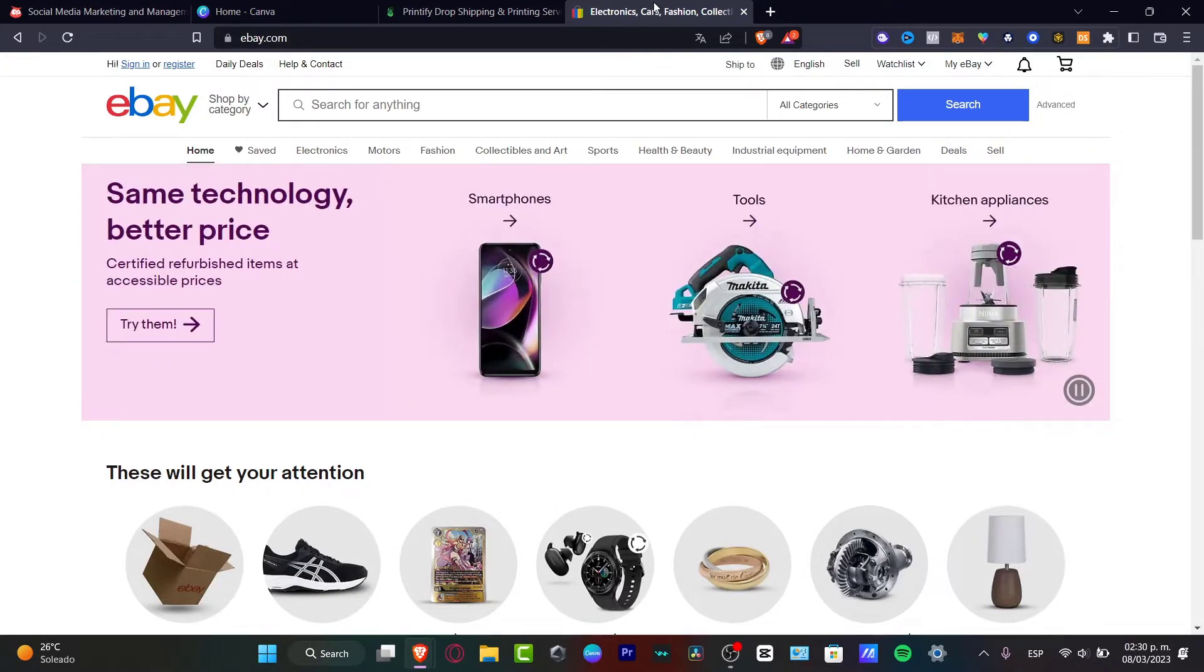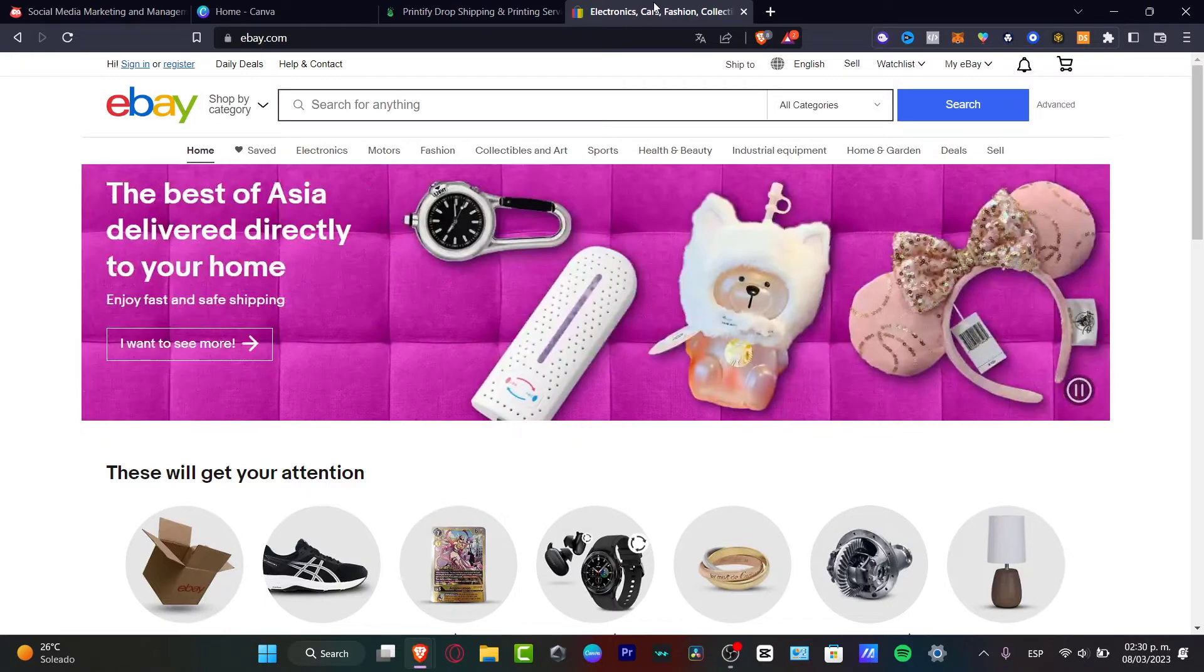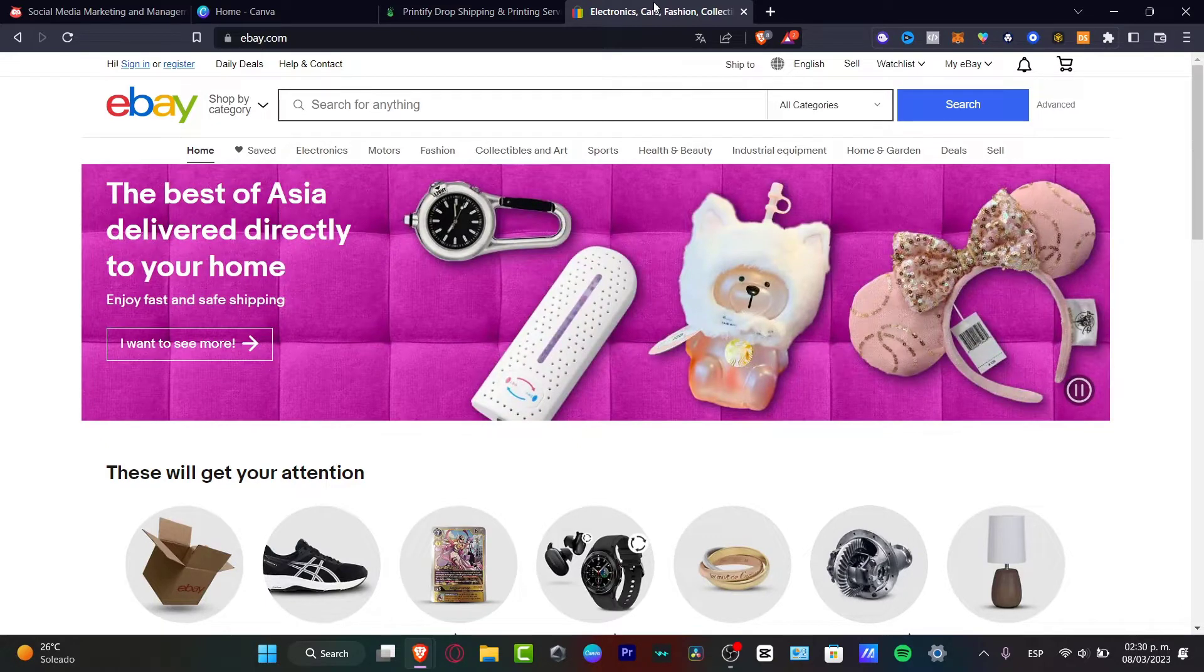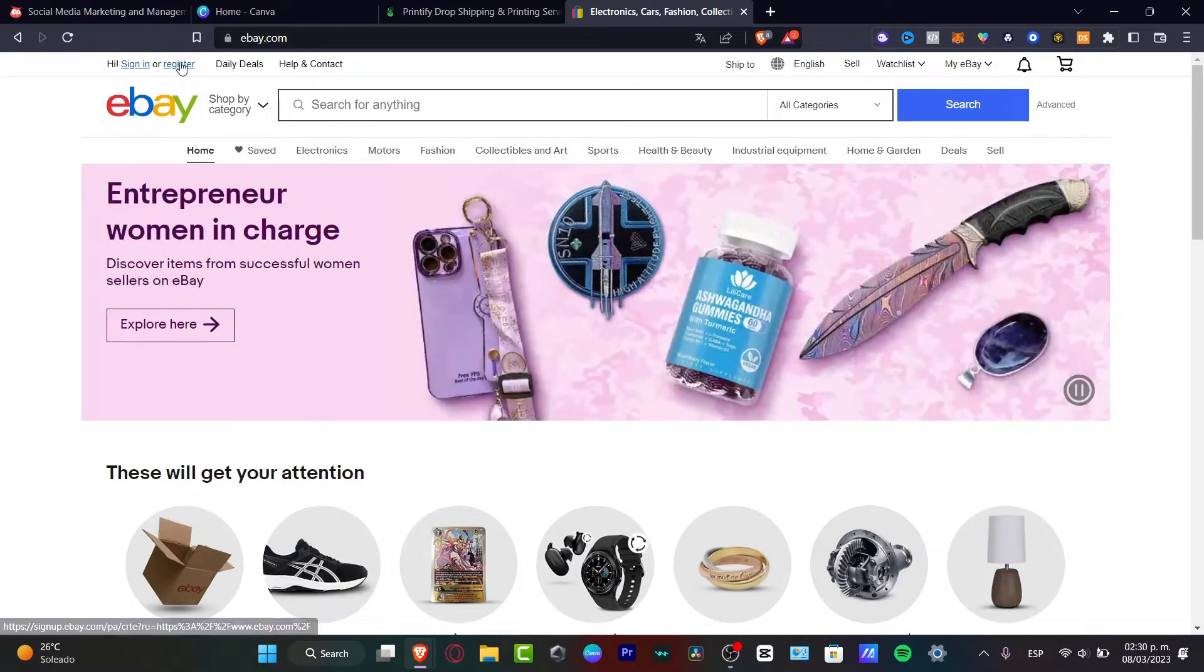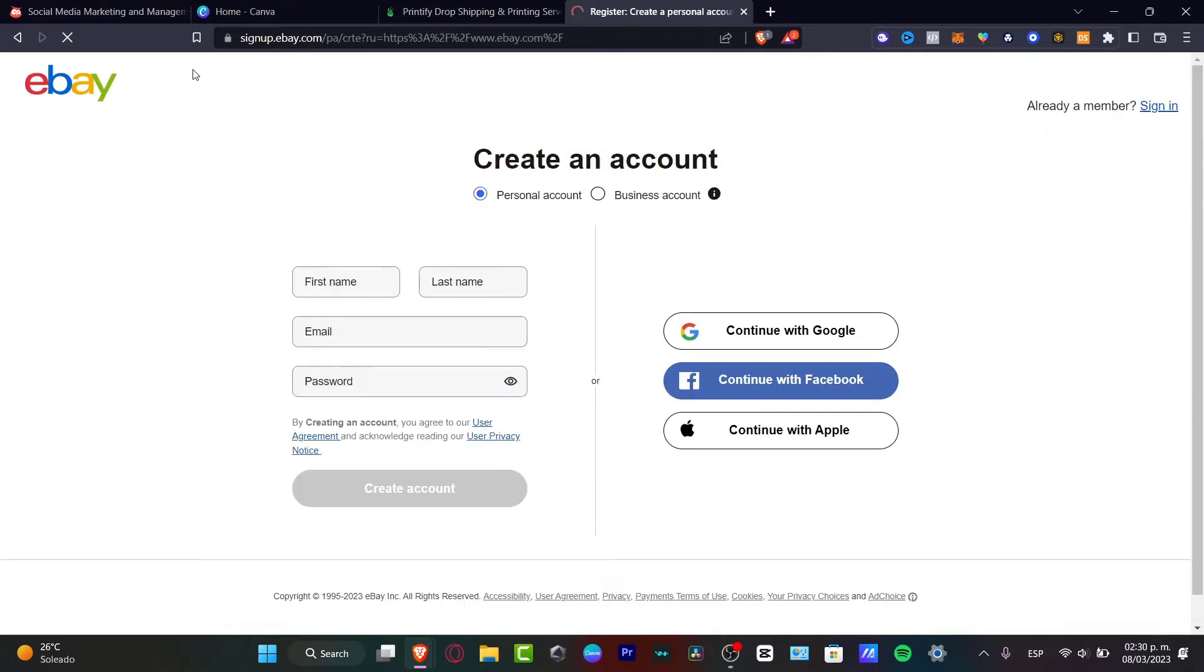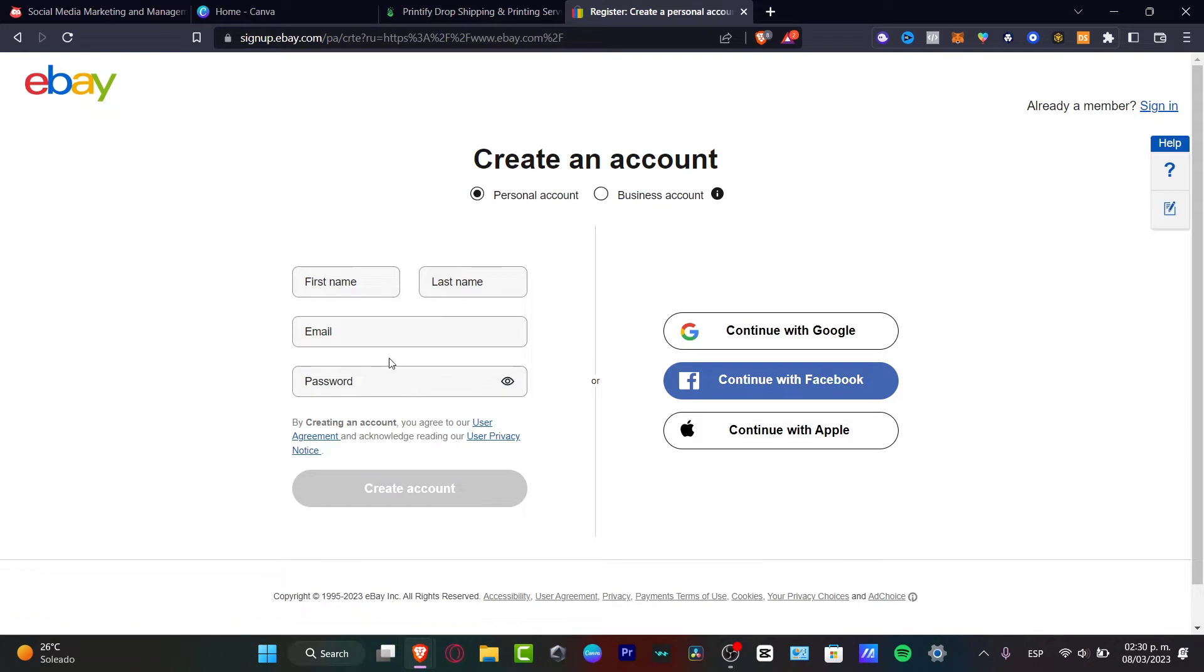As you can see I'm already here on eBay.com. What you want to do is go to the upper side and look for the register section that appears here. I want to enter my first name, last name, email, and password.